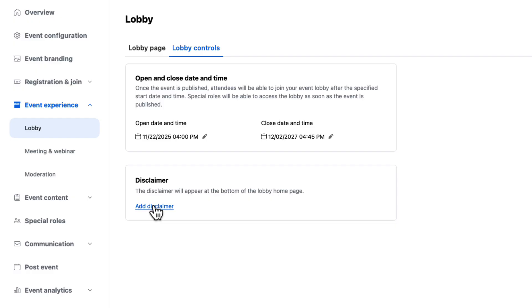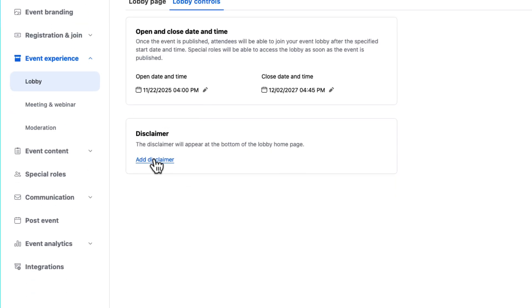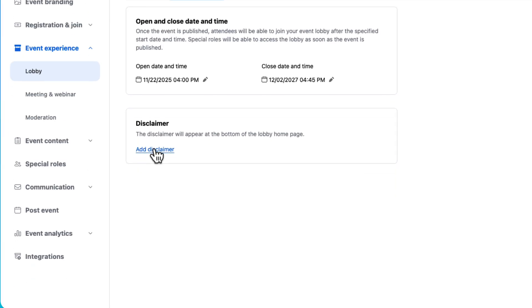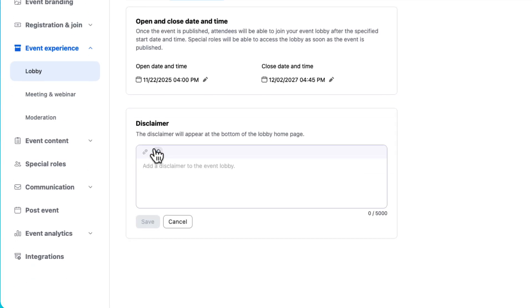We've also recently added the ability to add a disclaimer at the bottom of the lobby homepage. This is particularly important if you have any rules or terms and conditions that you would like to share. Let's go ahead and I'll use AI Companion off screen to generate some sample content and we'll drop it in.